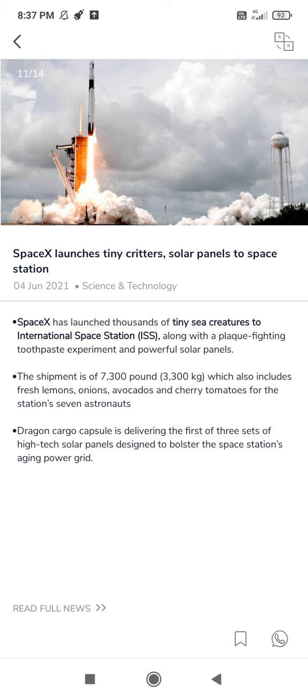I will tell you important points. SpaceX launches tiny creatures, solar panels to space station. First important thing which we have to learn which can come in exam: full form of ISS. Learn it - International Space Station.